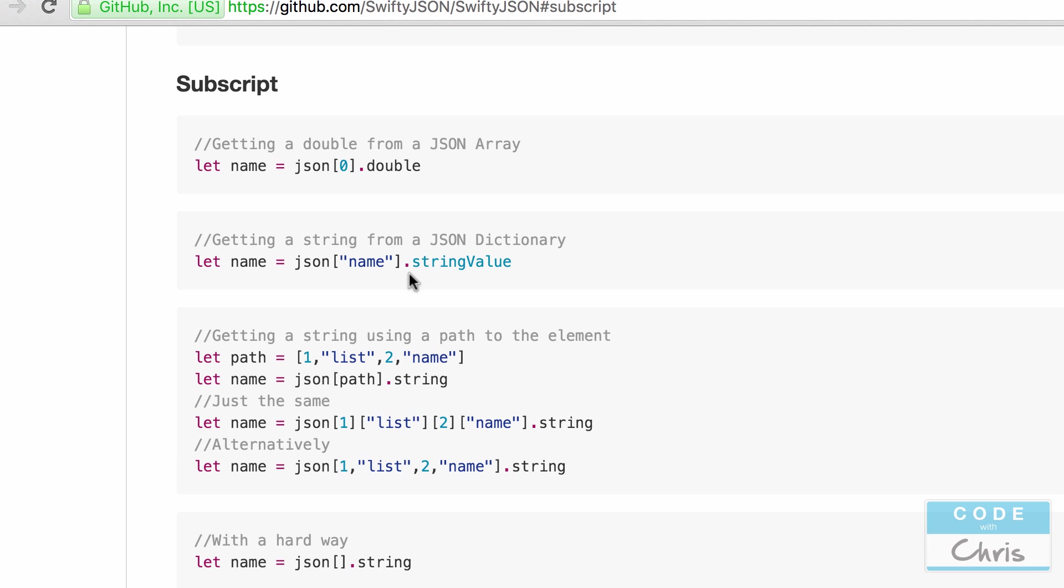Here are some examples. When you have a JSON dictionary and you pass in this key expecting a string, you're going to have to cast that result using the as keyword as a string. And here you can just go dot string value.